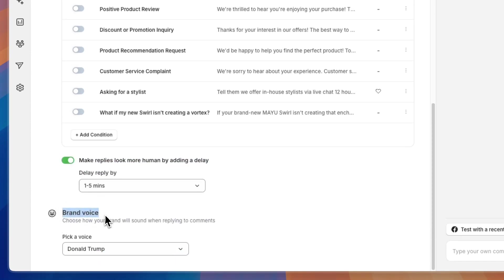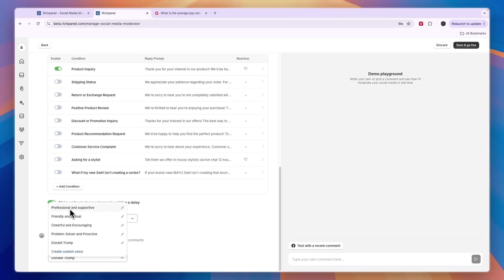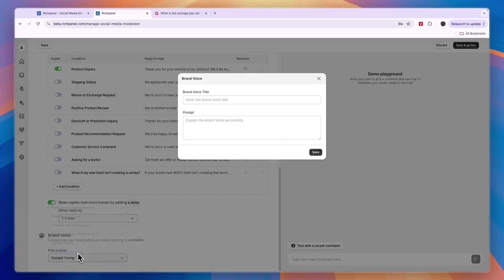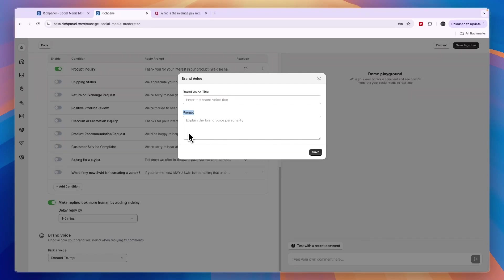Here you can choose your brand voice. Here's an example of a custom-made voice, but you can also choose professional and supportive, friendly and casual, cheerful and encouraging, problem solver and proactive, or create a custom voice. Here you can write a prompt behind the voice. That will be the tone that the AI uses to respond to comments and how your brand comes across to your customers.